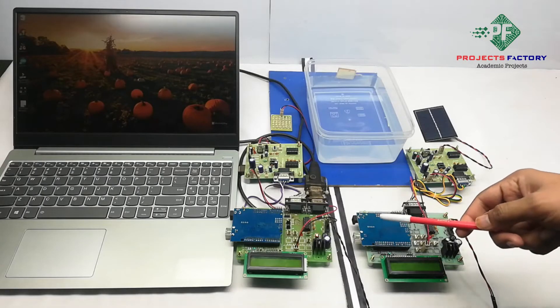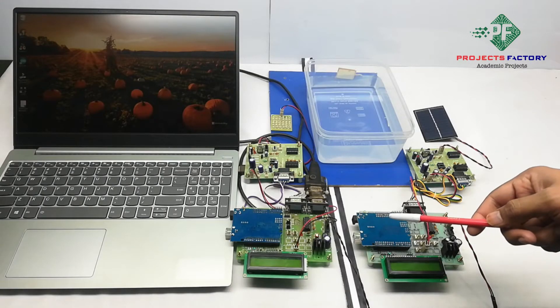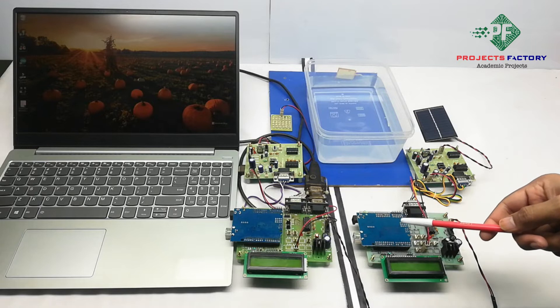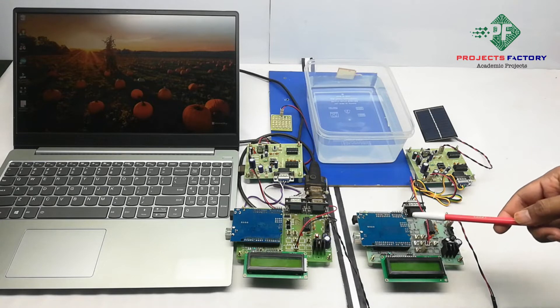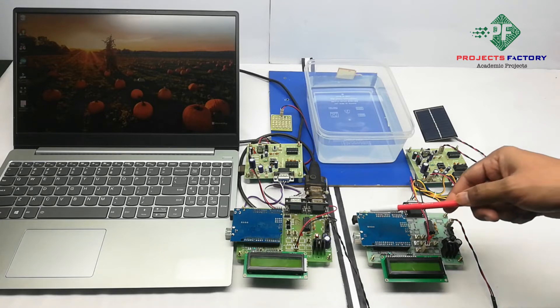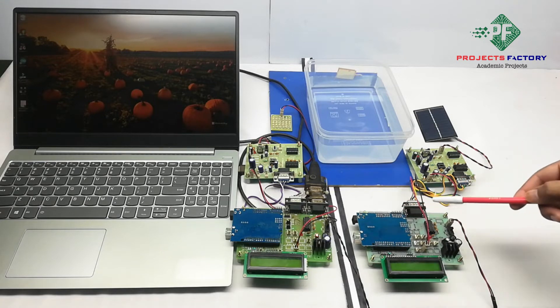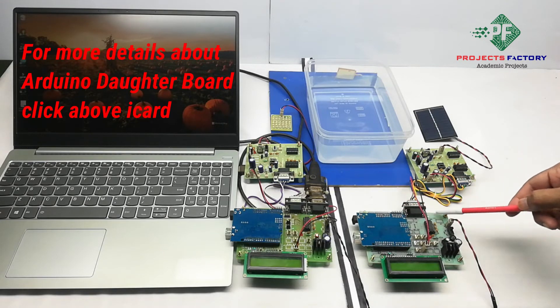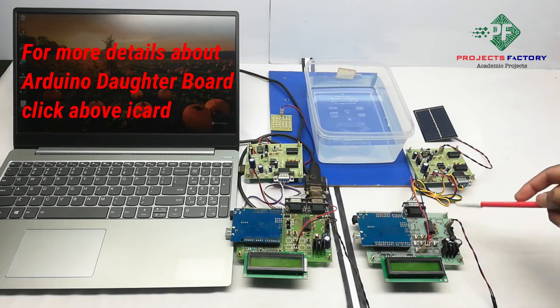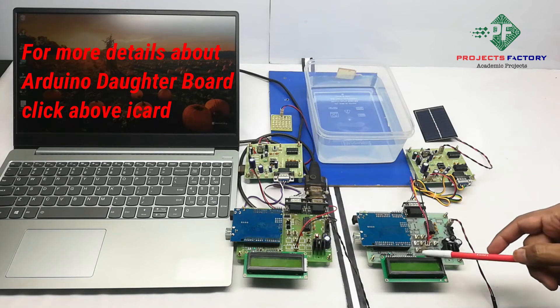This project is Li-Fi based underwater communication. Here hardware connections are Arduino and its daughterboard aligned with the power supply, 16 by 2 LCD display.